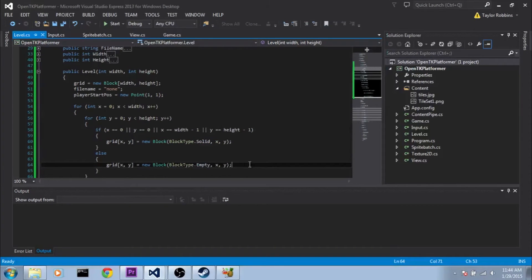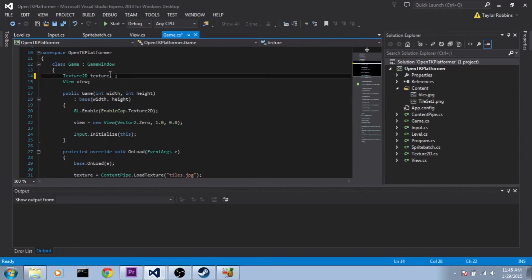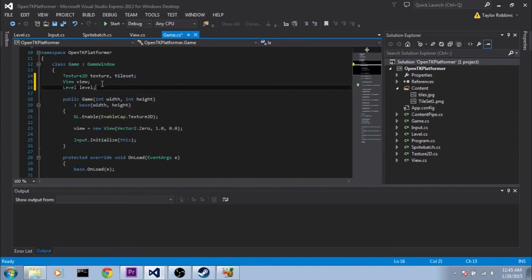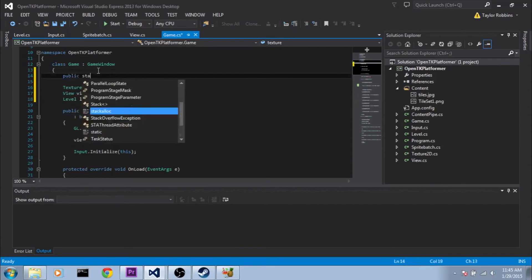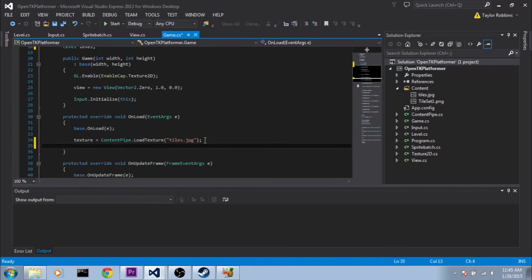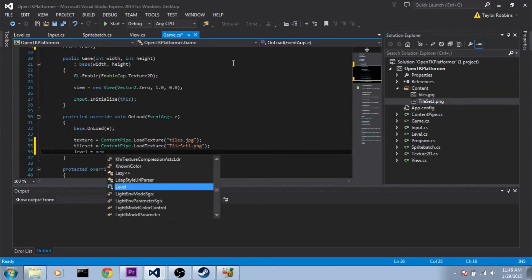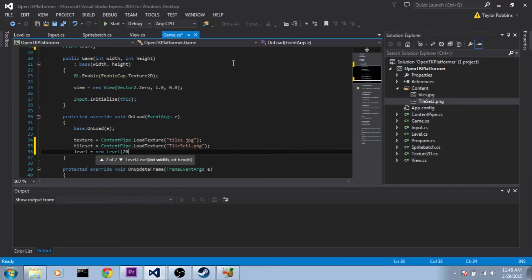So now what we need to do for the last part of this video is test that it works and make sure we can draw it. We're going to go back to our Game.cs, and at the top we're going to add another Texture2D and name it tileSet. We're also going to add a Level variable, as well as a public static int named GRID_SIZE — this constant represents the dimensions of each block in our grid space — and I'm going to set it to 32. On our onLoad event, we do tileSet equals ContentPipe.LoadTexture, loading tileset1.png, and level equals new Level(20, 20).